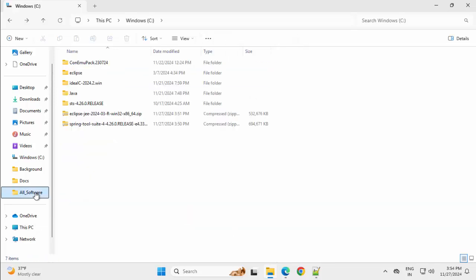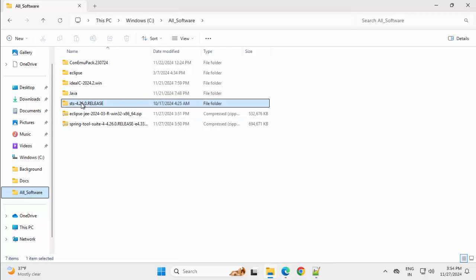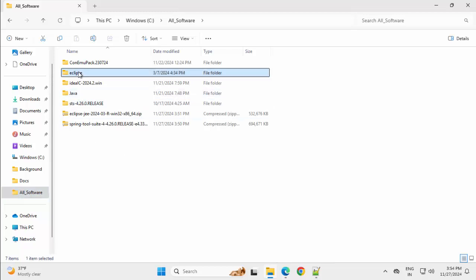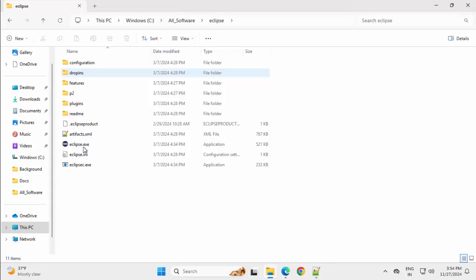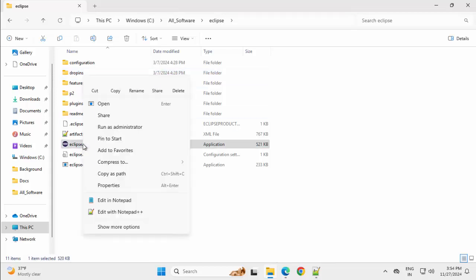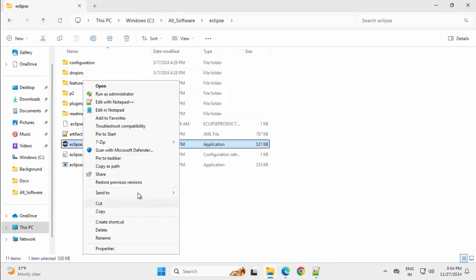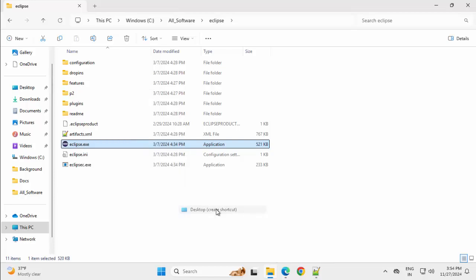Going back to my folder where everything is set up. So this extraction is complete. Eclipse extraction is also complete. Let me go inside this. Similarly, I want this icon in desktop. Show more options, send to desktop.